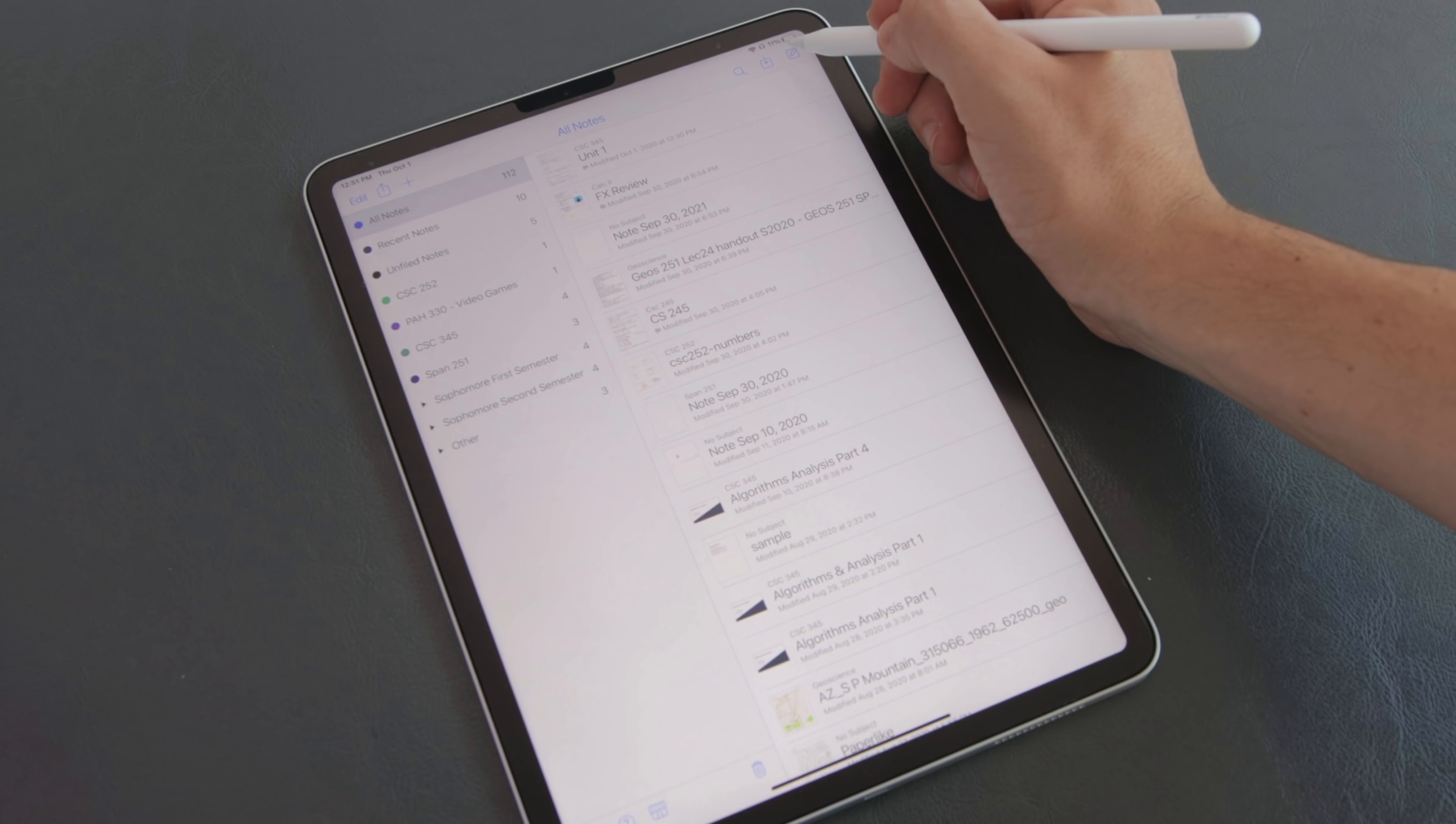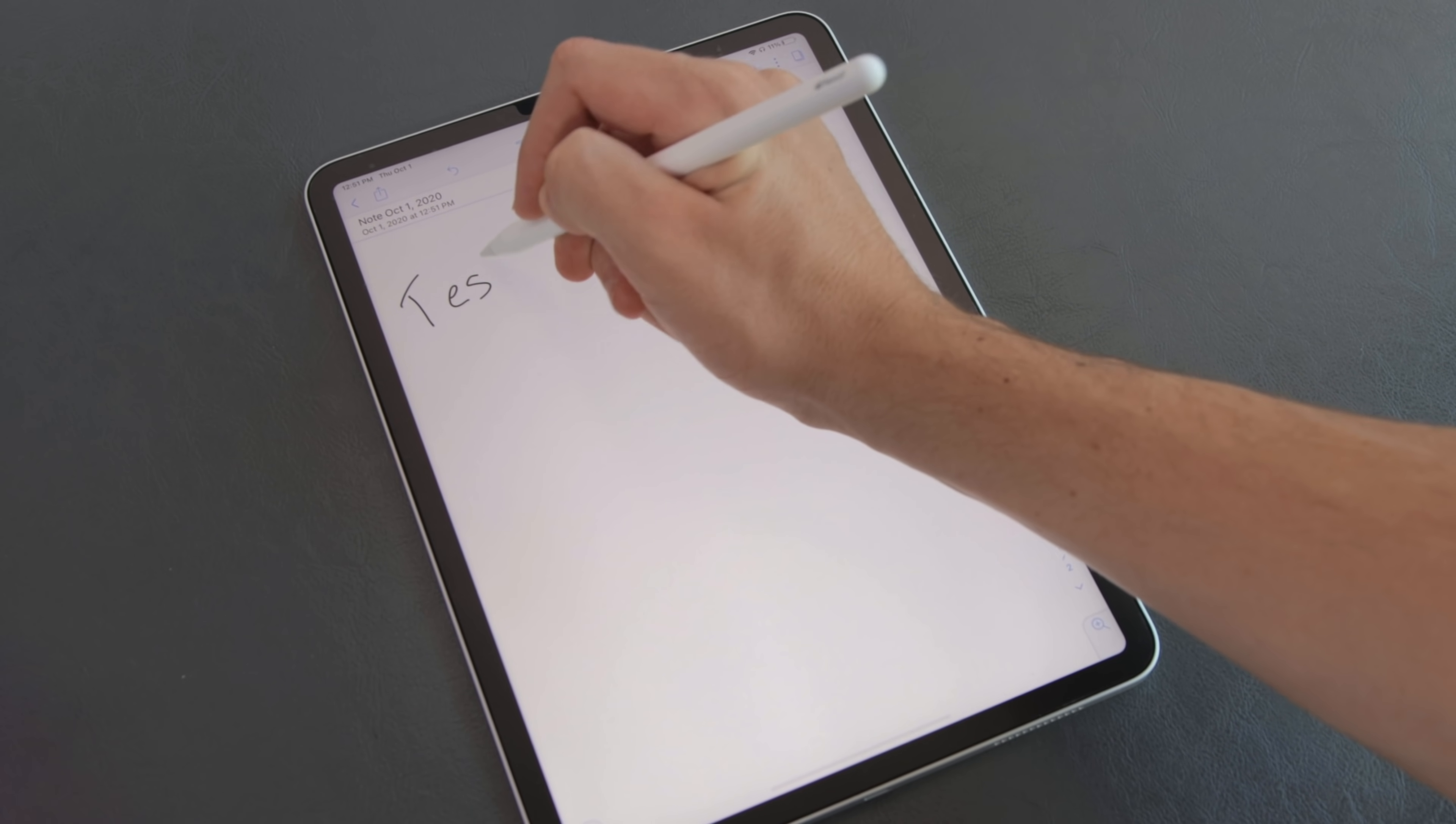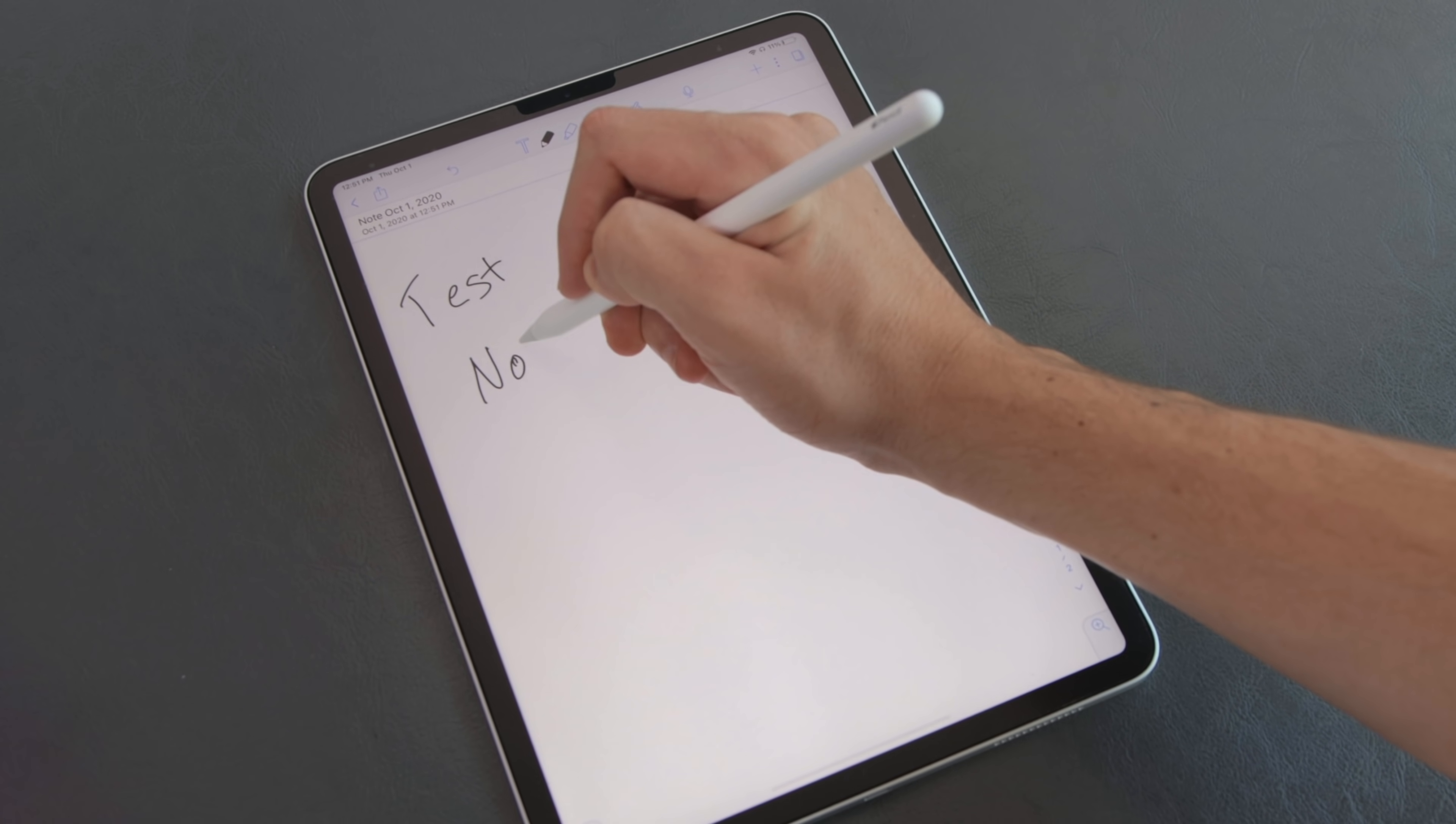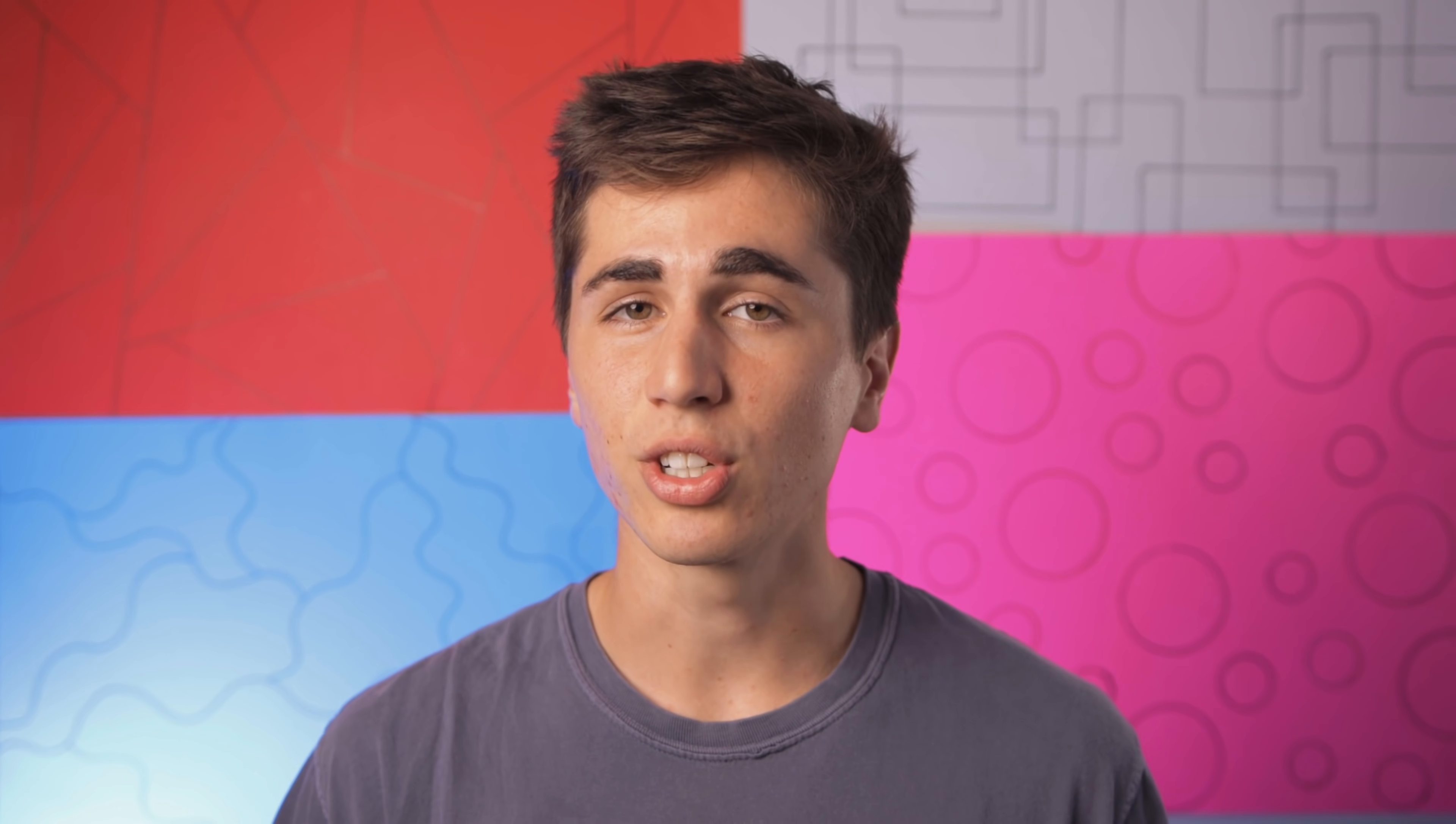With Notability creating a note is as simple as just tapping on the new note icon in the upper right hand corner and you're immediately in a new note that you can rename and customize to your liking.